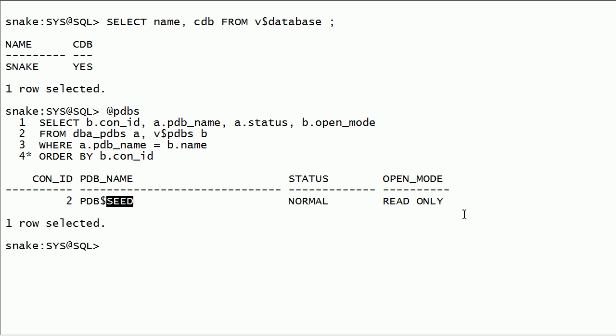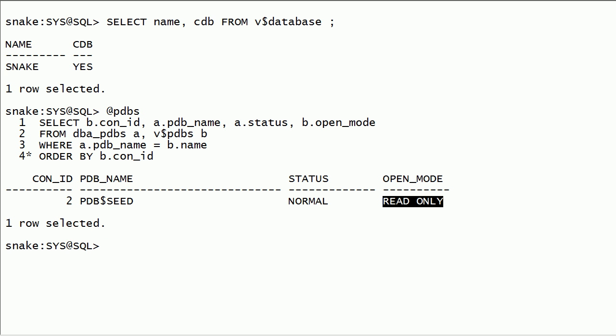PDB$SEED is created by default along with a container database. It has a container id of two. It is always in normal state and it is always opened in read only mode. Container database id is always one and it is also called as root container.